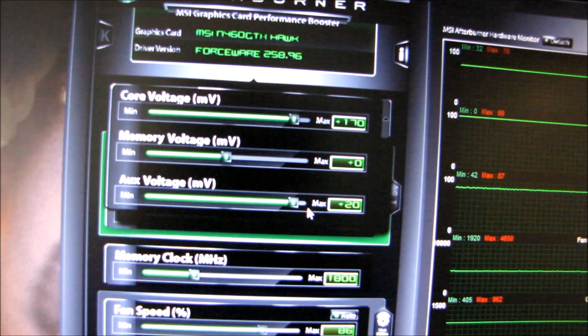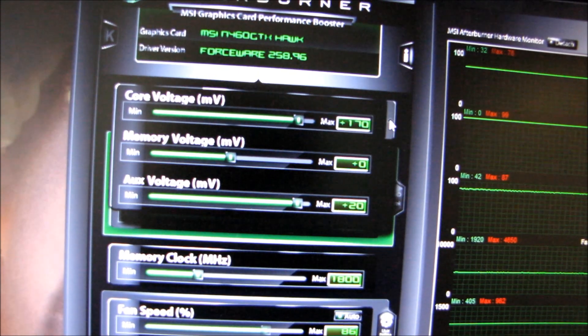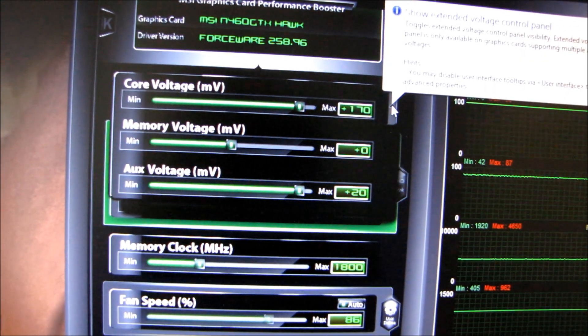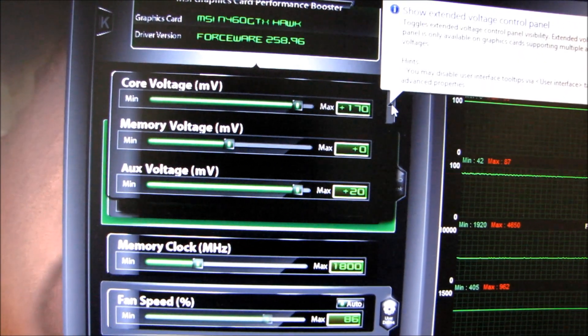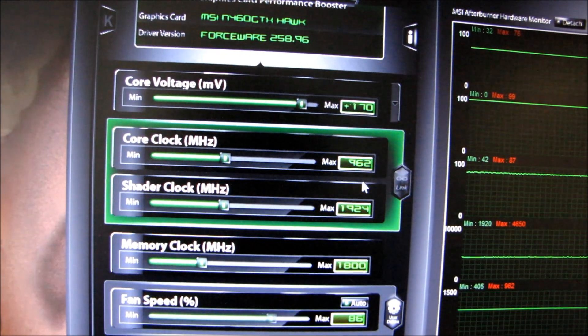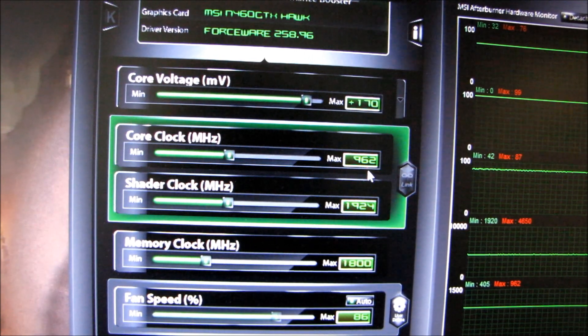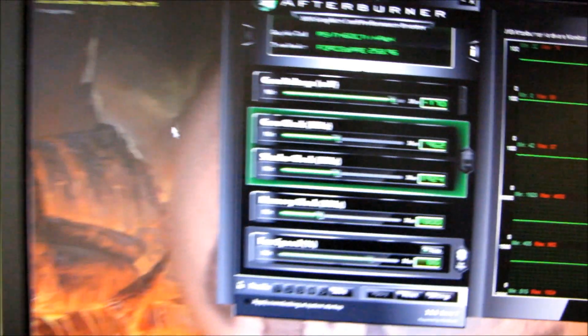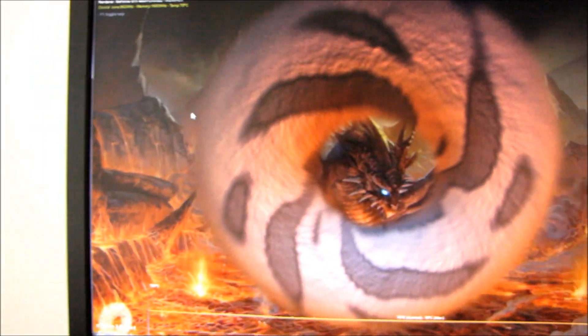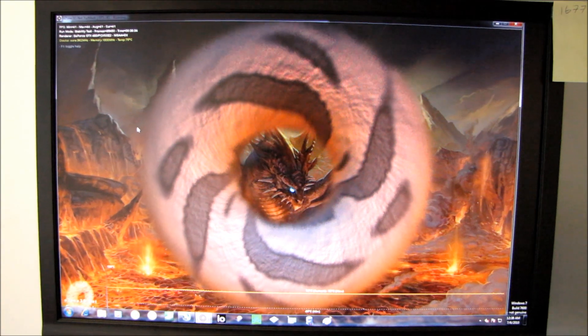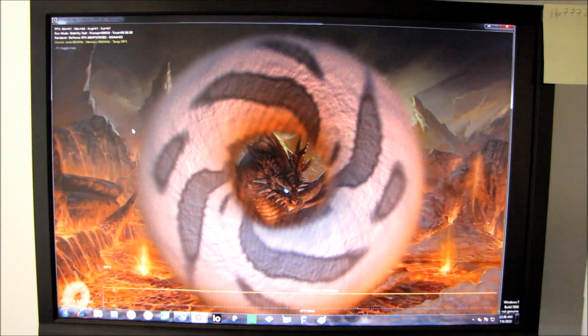I'm just going for max core right now. I haven't actually done anything with the memory, but I was able to achieve 962 megahertz fully FurMark stable with the Hawk Edition card.